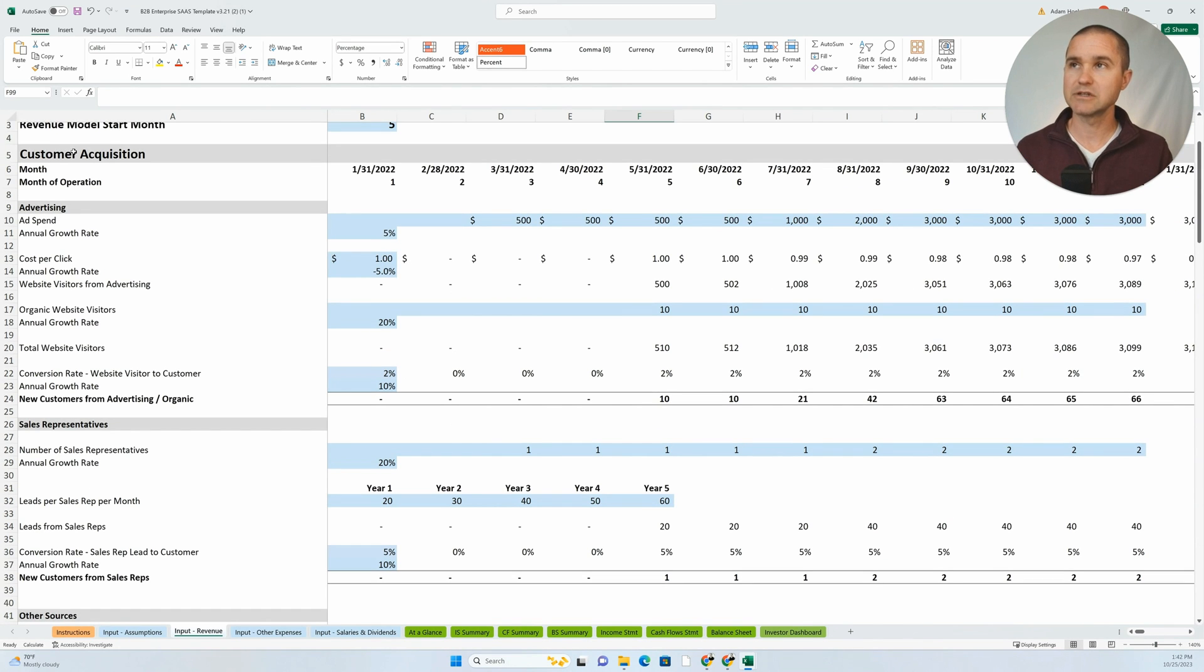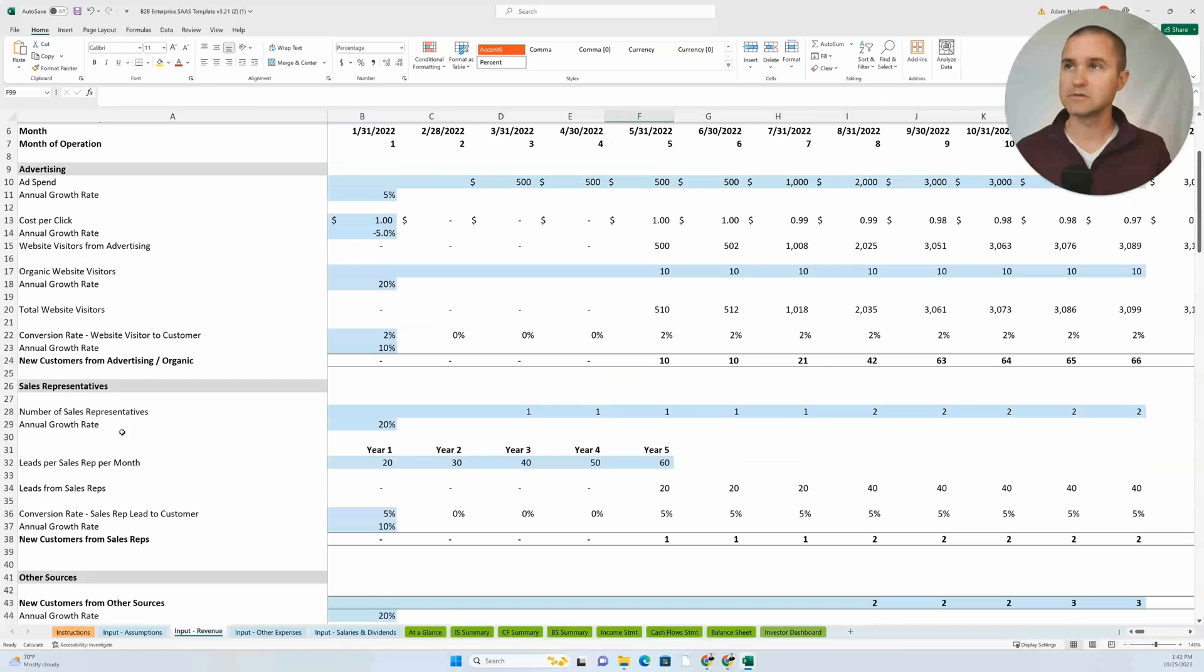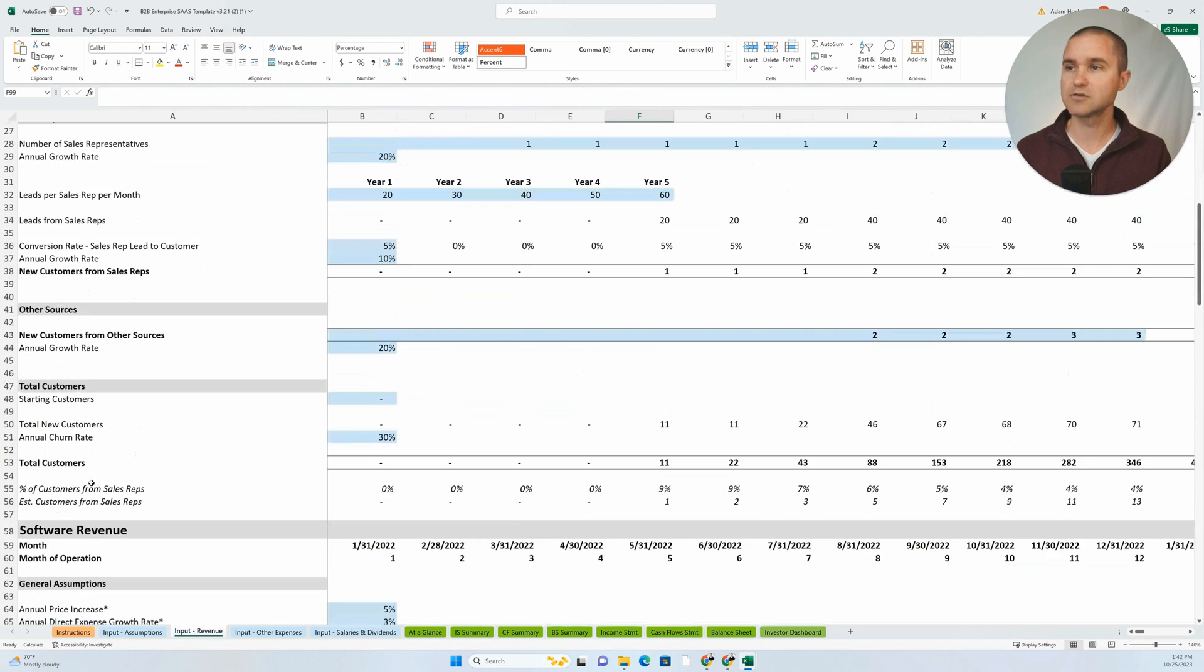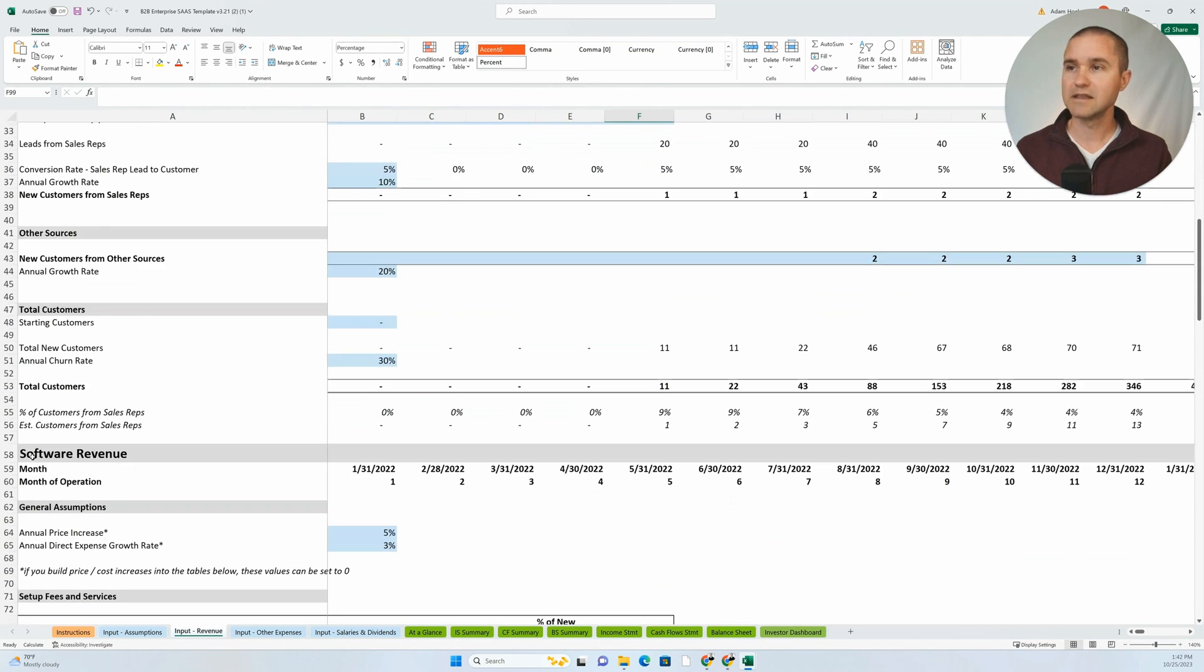What I mean by that is you'll see up here, we've got this section that we name as customer acquisition. So we know that what we're doing here is going through customer acquisition from advertising, customer acquisition from sales reps and other sources.